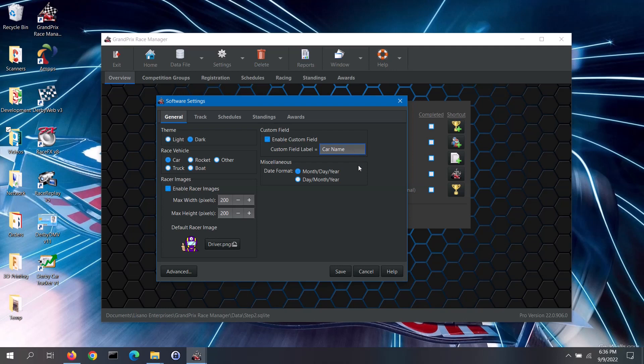Under the miscellaneous section, you can set your date format preference. This will affect the display of dates anywhere in the software screens and reports.